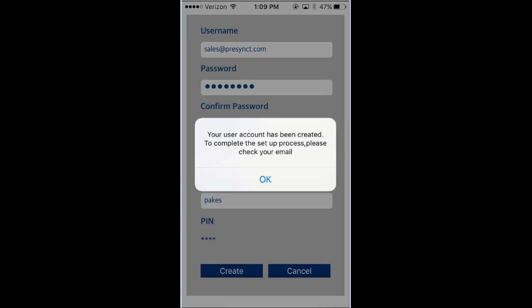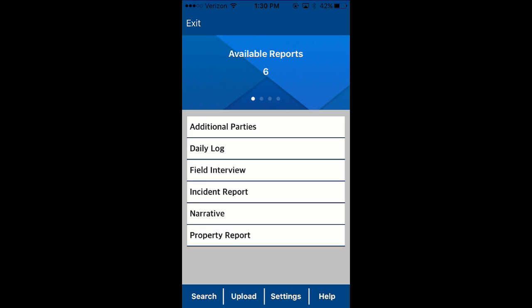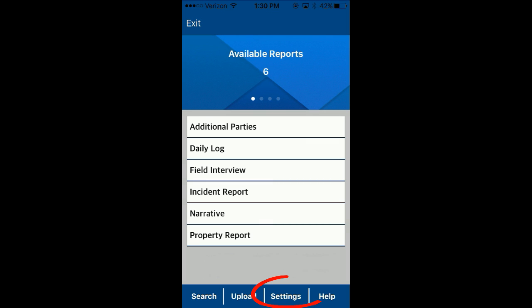And now you've created an account back on the server. Now that you have created a valid account, we're going to go ahead and sync up those templates. We want to download templates from the server. So tap here on Settings.